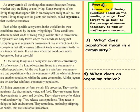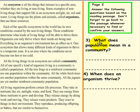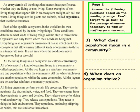Page 2. Please do not pick up a pen until you are asked to do so. Answer the following questions based on the reading passage. Don't forget to go back to the passage whenever necessary to find or confirm your answers. Question 3: What does population mean in a community? Question 4: When does an organism thrive? Please pick up a pen to answer these two questions. Thank you.